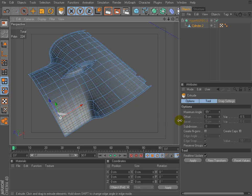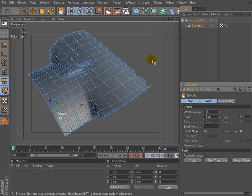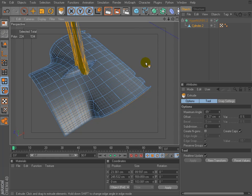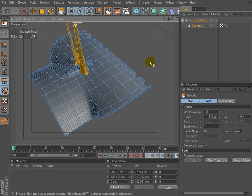This way does not work properly in this case. Turn on create caps option and execute the tool. Wow, it looks really strange.